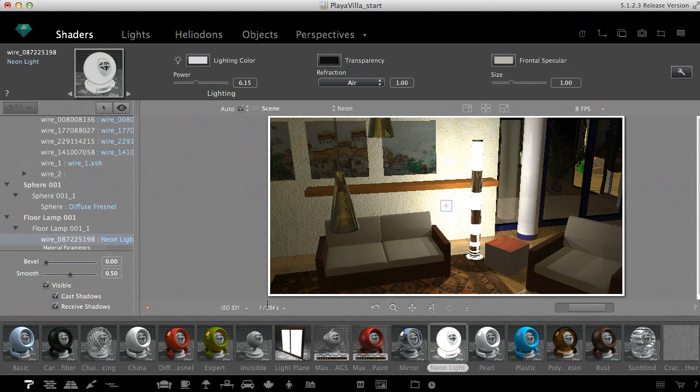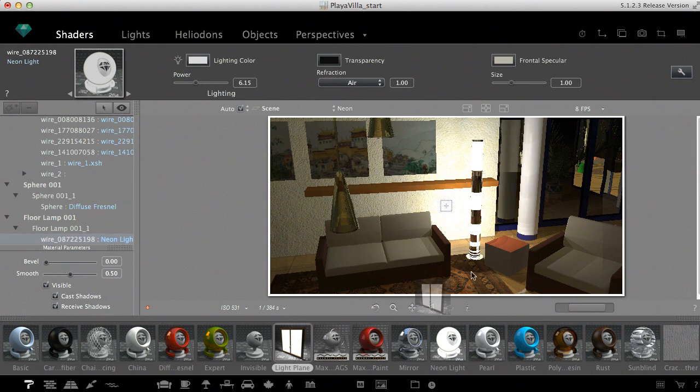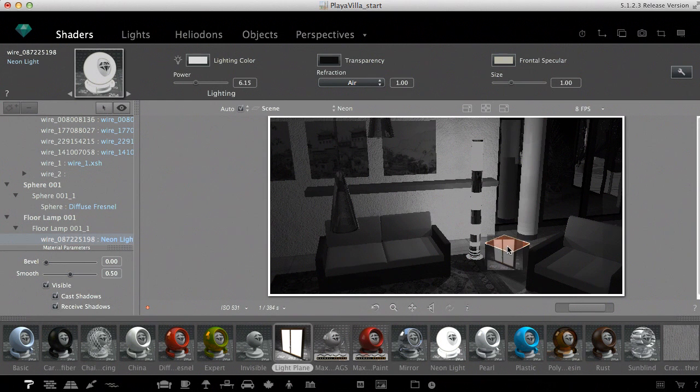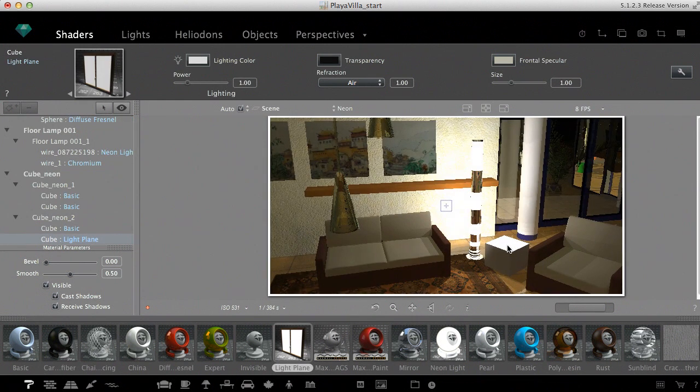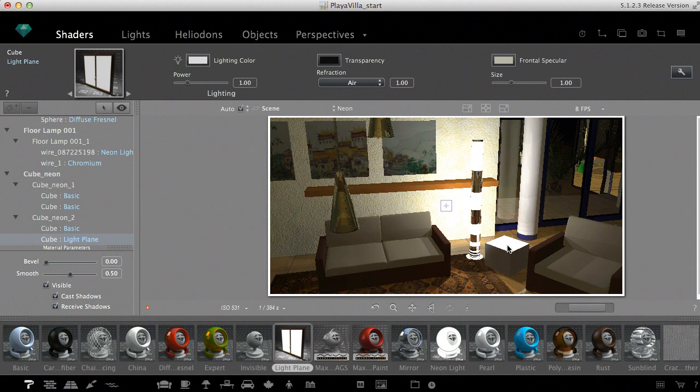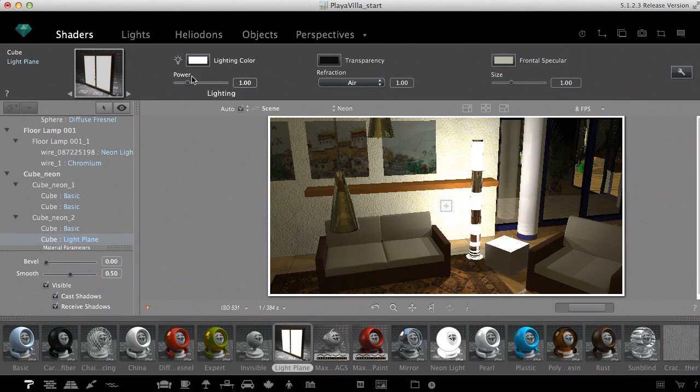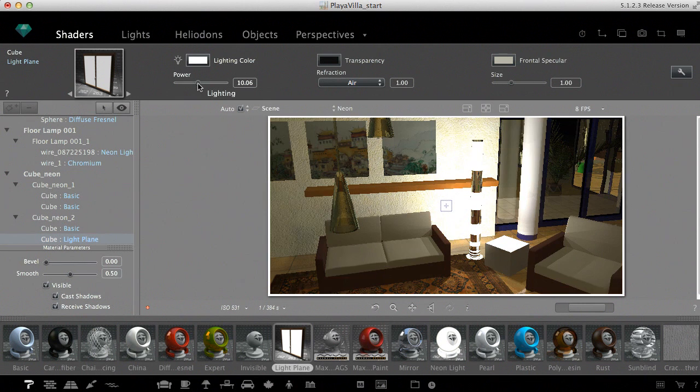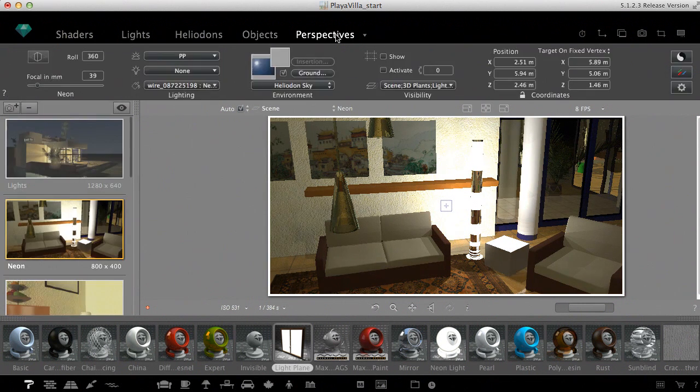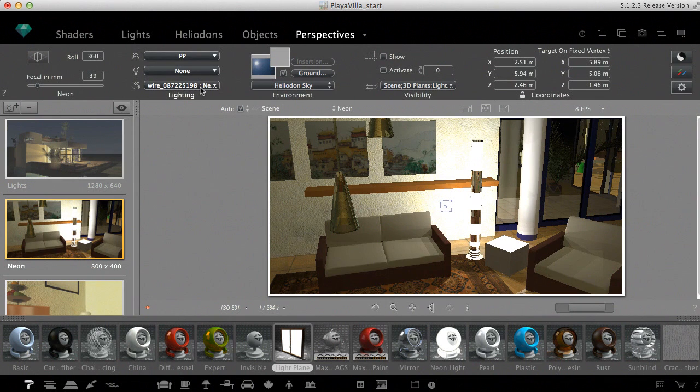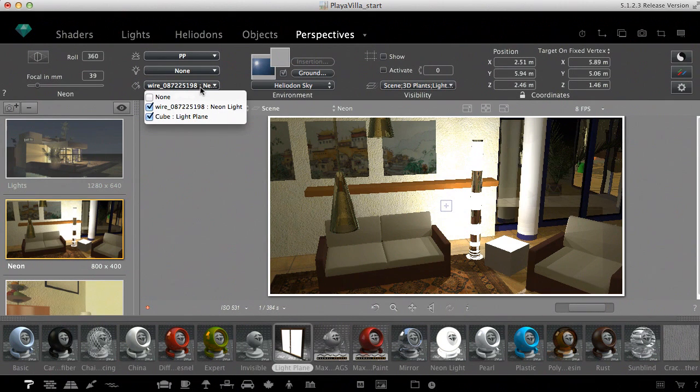Atlantis 5 introduces the light plane shader, optimized for plane surfaces. It has a different calculation algorithm compared to the neon light shader, and as a result, the calculation of the final rendering will be ten times faster with the light plane shader. The light emissive shaders can be set active or not separately for cameras in the perspective inspector, similar to any other camera parameter.